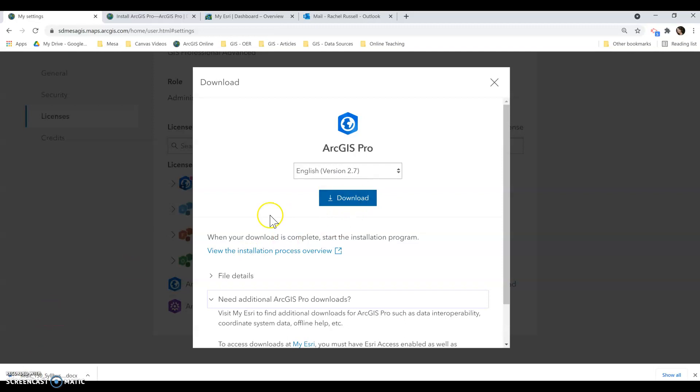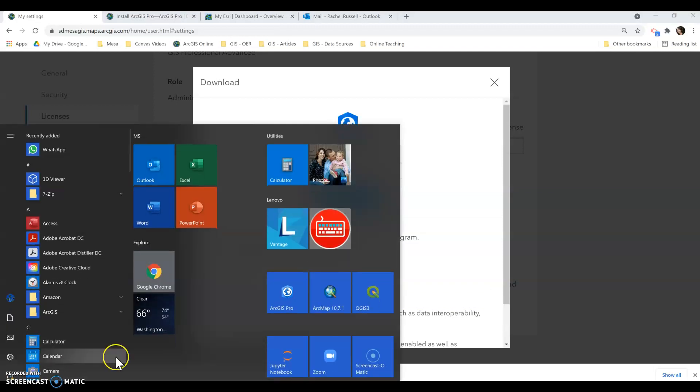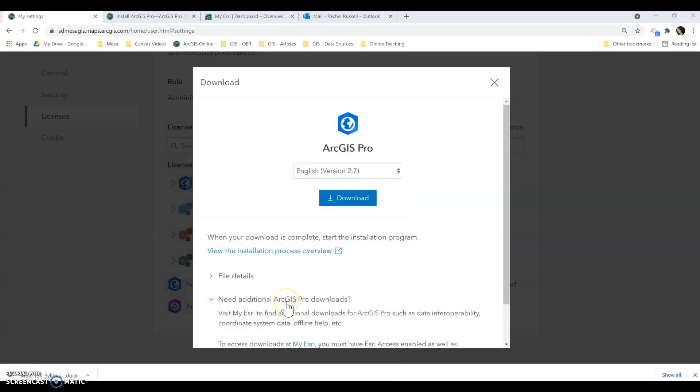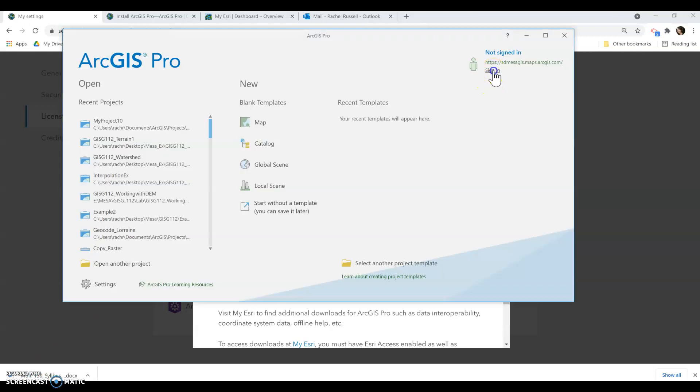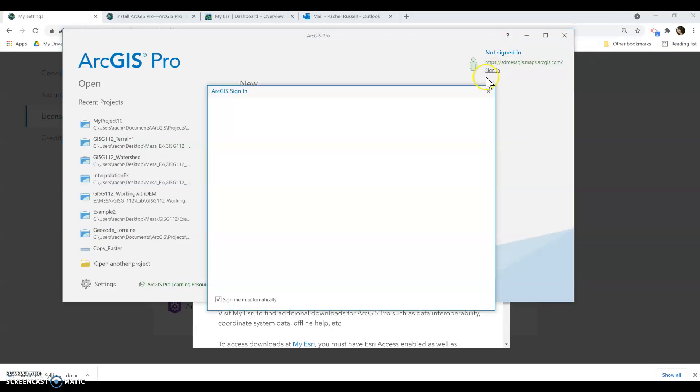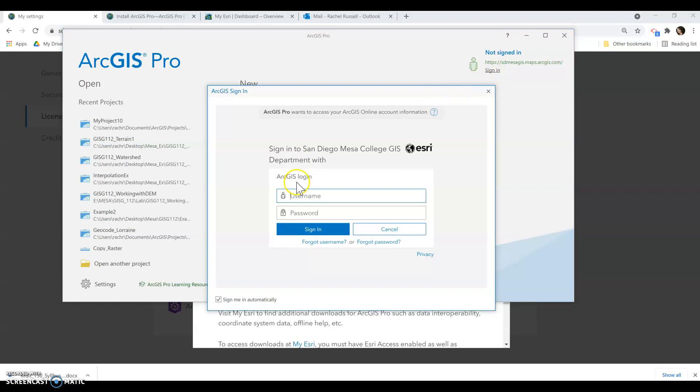Once this downloads, you'll be able to open it up. It will prompt you to log in the first time. When it asks you to sign in, you'll want to use that same account that you just created or the one you just converted for our AGOL account.